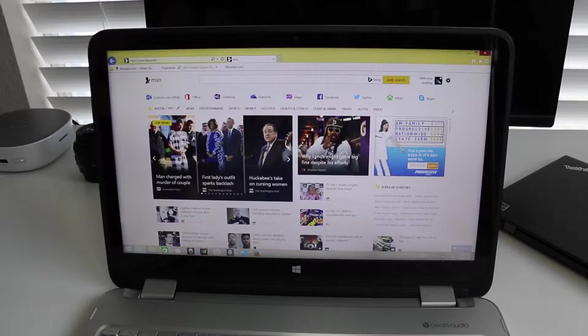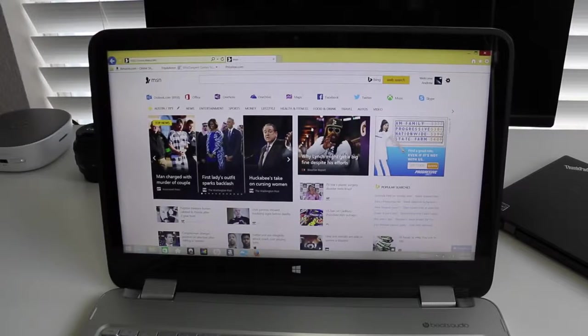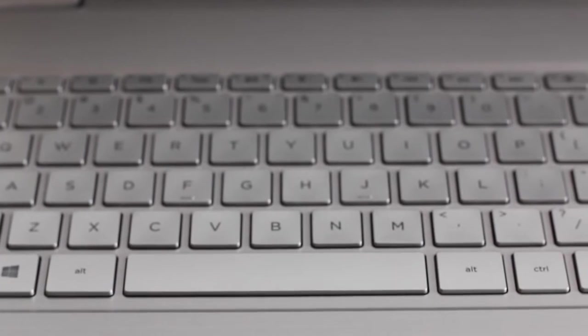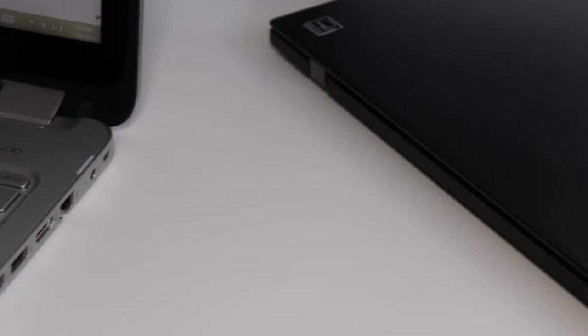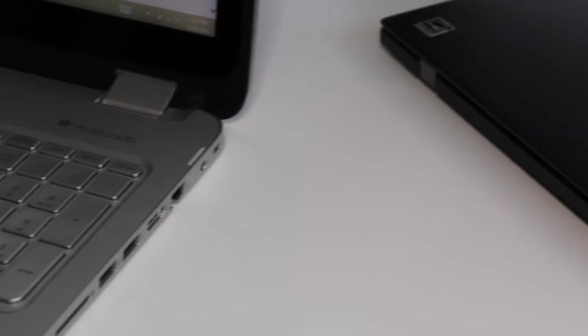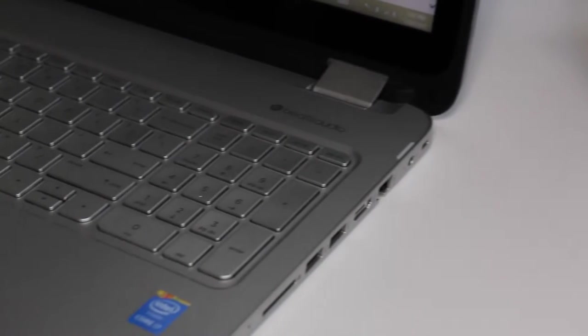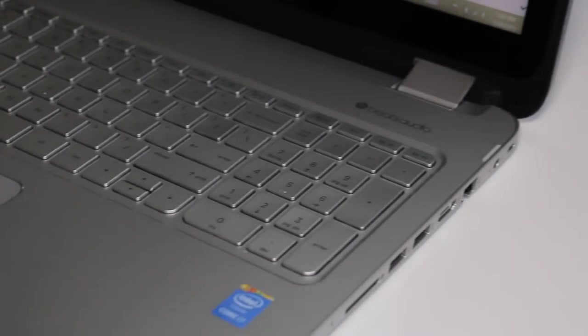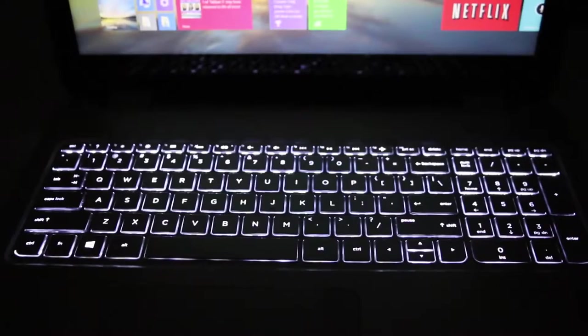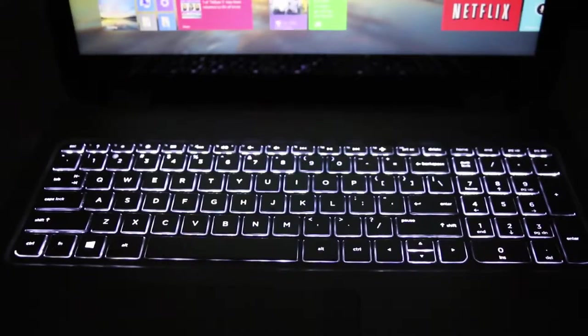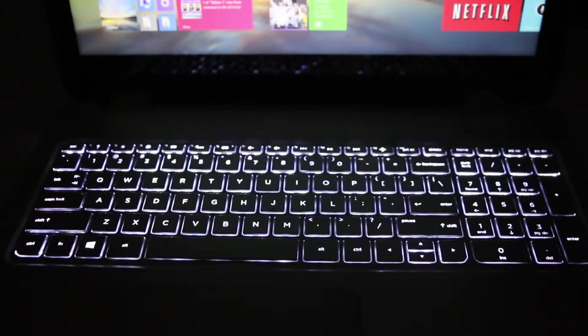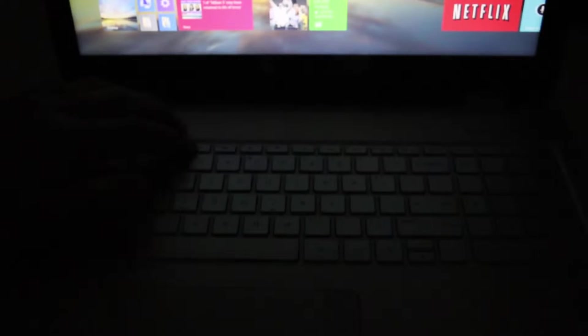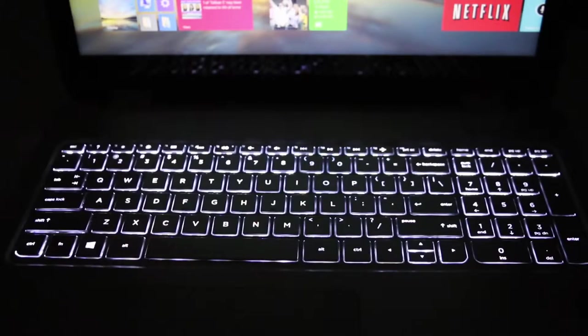The keyboard on the Envy x360 has been good. You get a full-size keyboard with a numeric keypad. I just wish there was a little bit more key travel. With that being said, the longer I had the laptop, the more accustomed I got with it. For those of you who like to work on projects late at night, you also get a backlit keyboard. The only downside here is there's no multiple brightness settings.